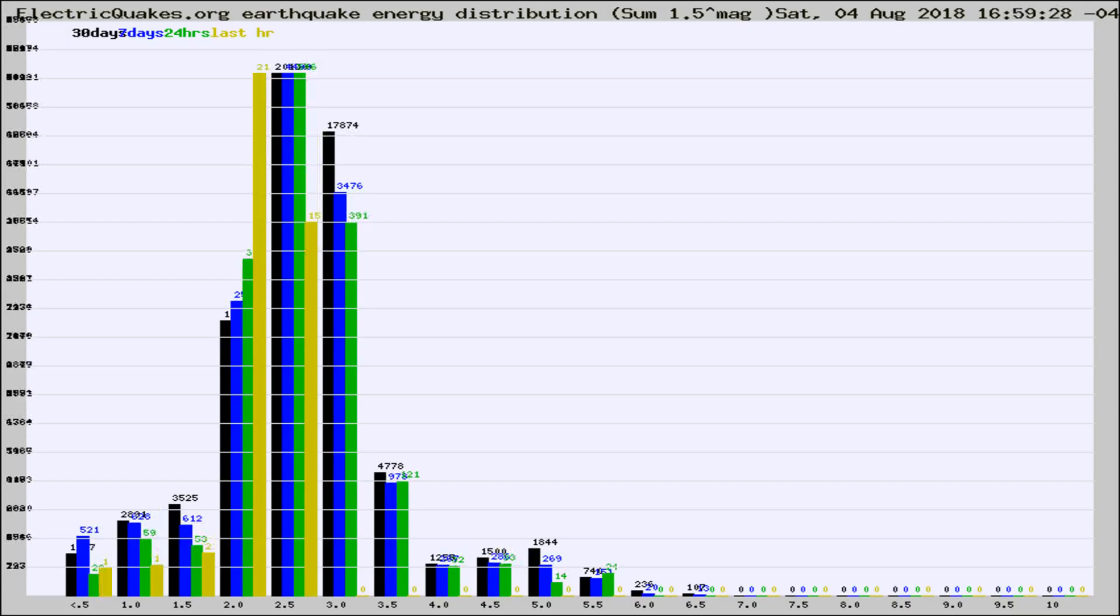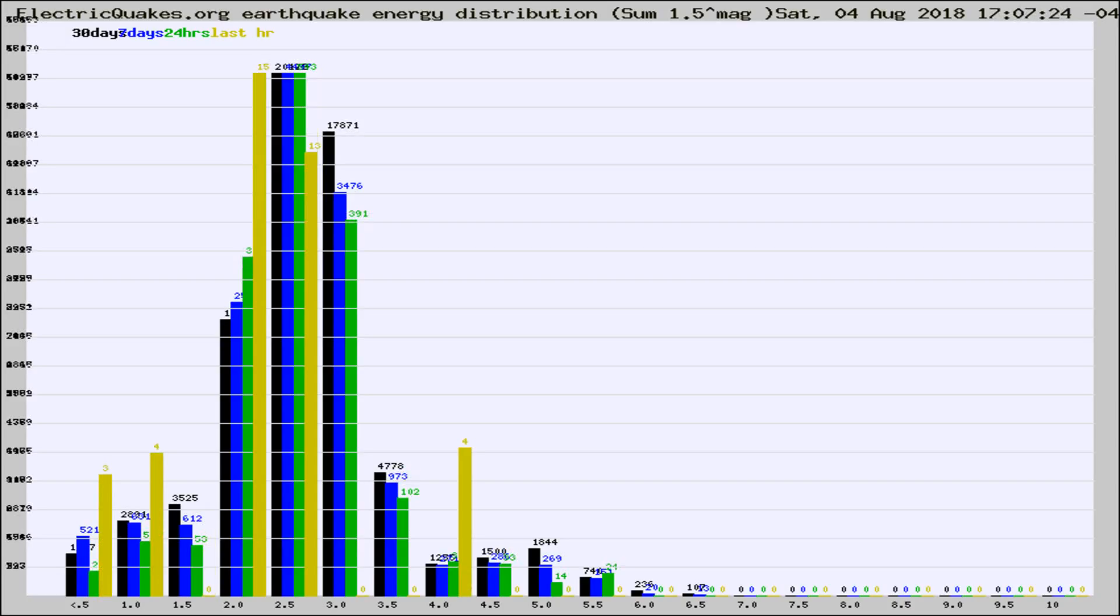Different colored columns are for 30 days, 7 days, 24 hours, and the last hour.